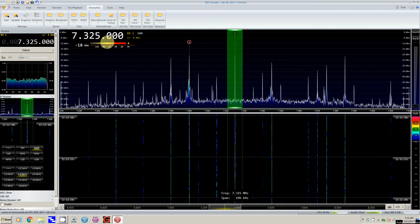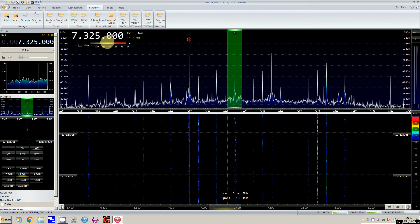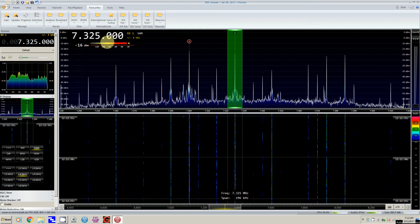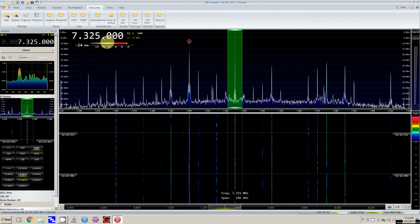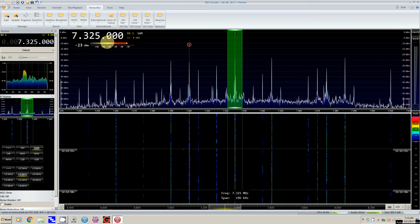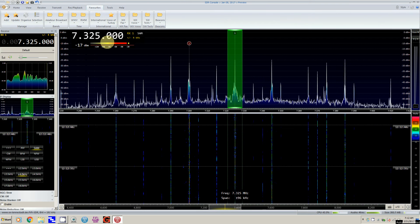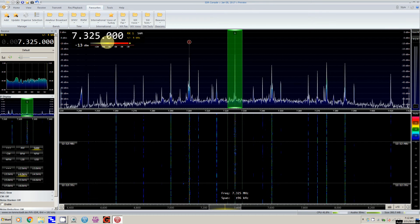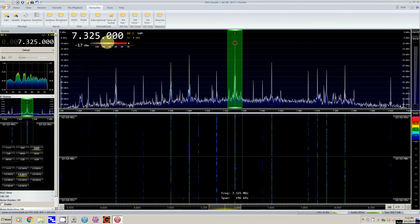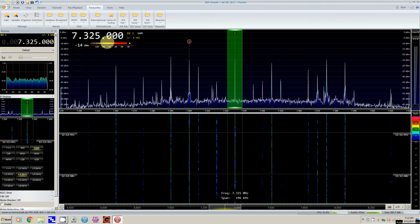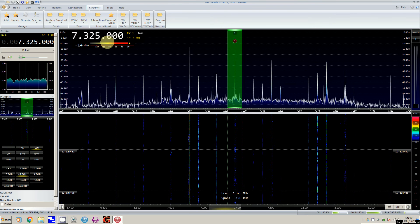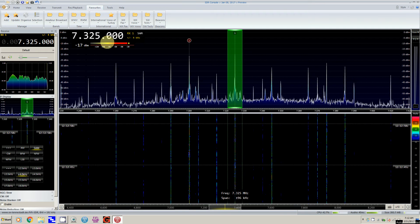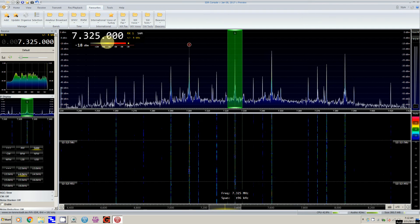But I'm going to try again this morning with SDR Console, and this is version 3, connected to my Fifi SDR, which is connected to my MFJ 31-foot vertical antenna.